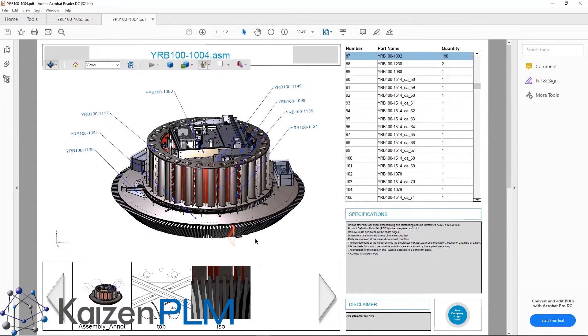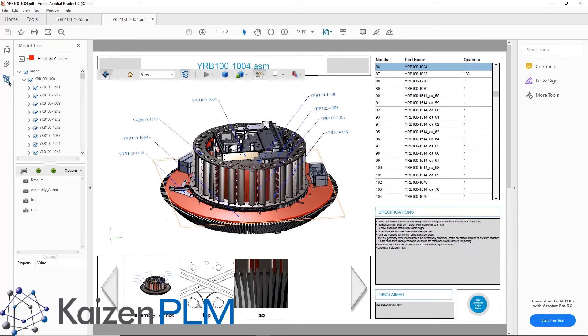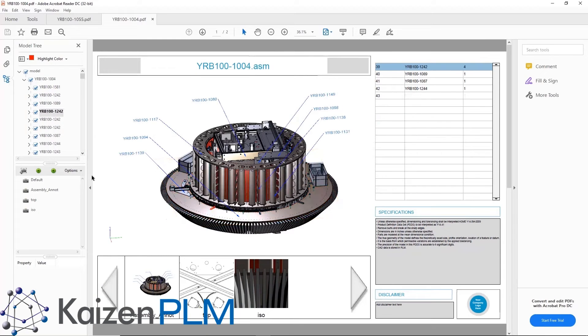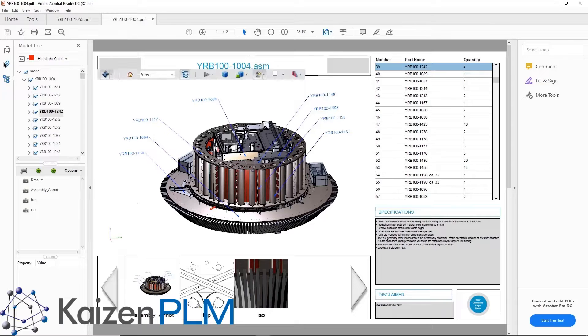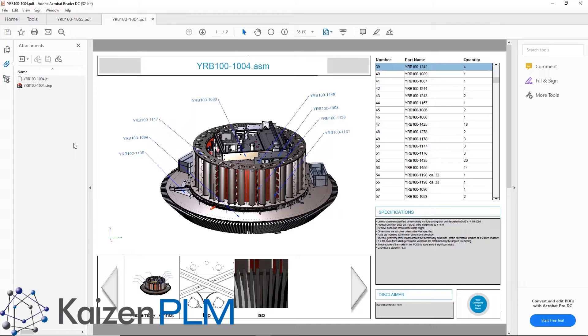Solid Edge Advanced PMI and model based definition capabilities provide new streamlined tools to detail 3D models faster and easier than ever before and to seamlessly share 3D model intelligence for downstream manufacturing processes and to other relevant stakeholders.